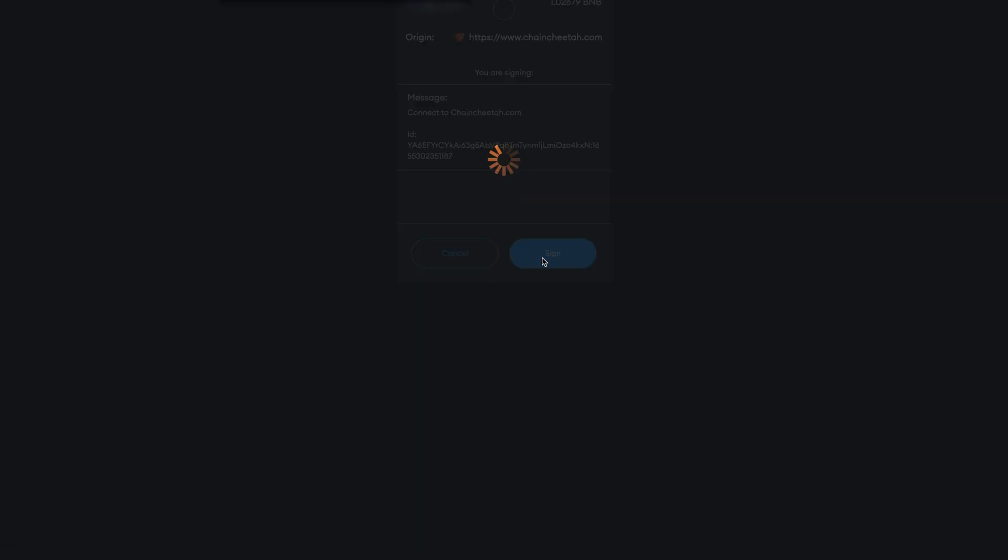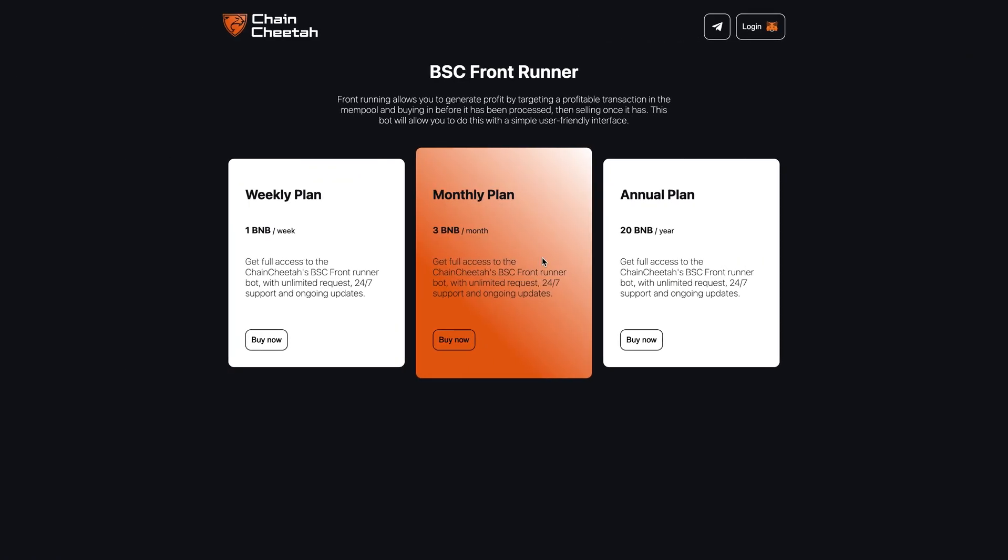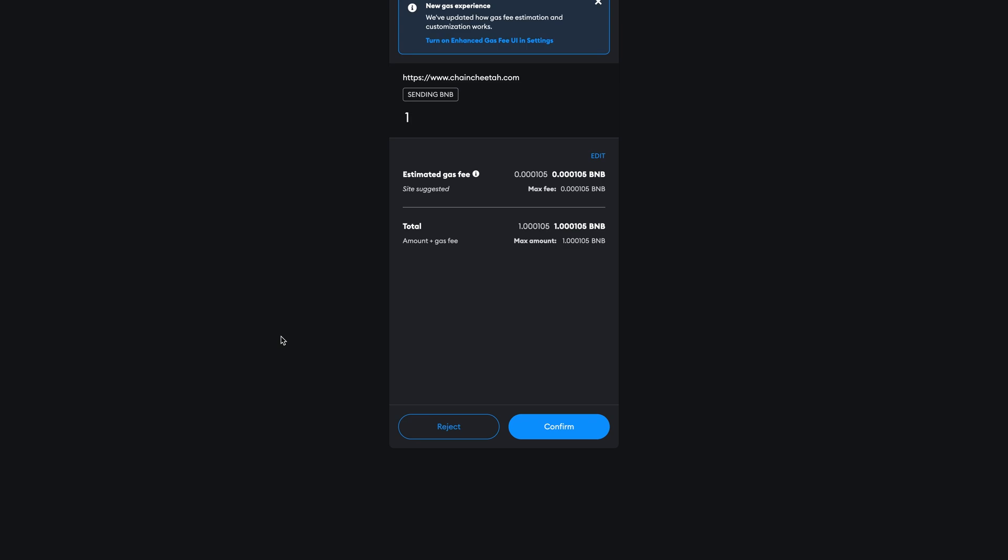Once logged in, you need to choose the subscription plan that best suits you. I will use the weekly plan for this tutorial, but you are free to go with whichever plan best suits you. Click buy now and make the payment.